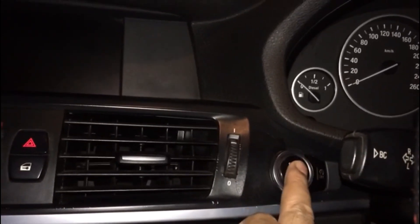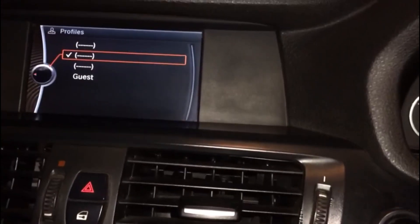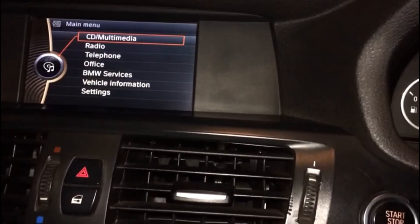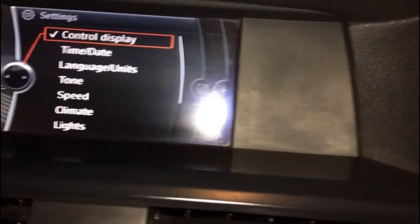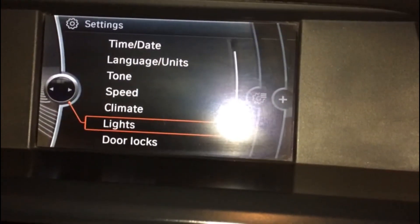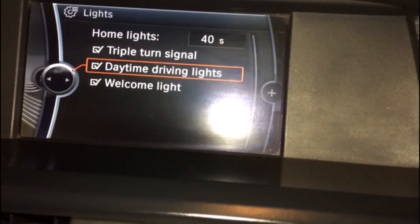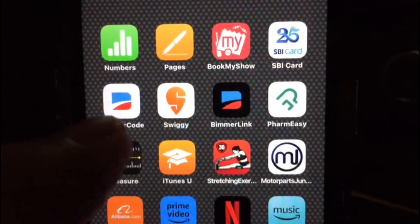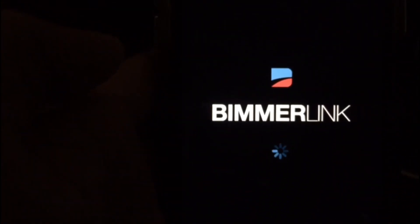Now press the start button without putting your foot on the brake so that you can switch on various modules of the vehicle. I would recommend switching off the daytime running lights so that you can save some of your battery while doing this whole thing. After this, connect your adapter with your Beamer Link — once you click this it will connect automatically.